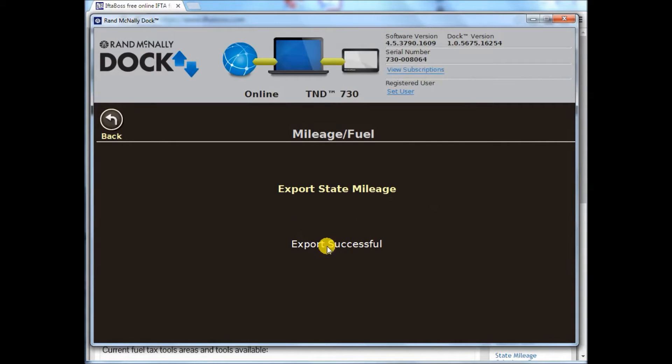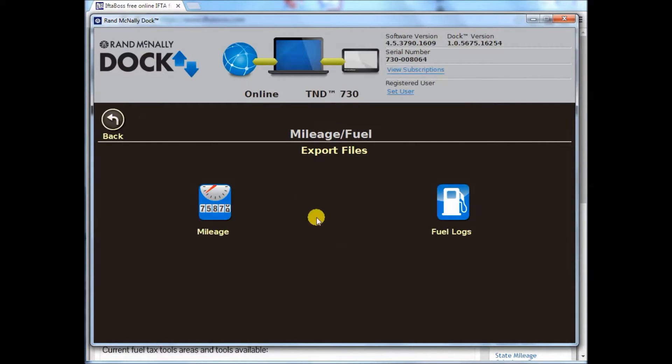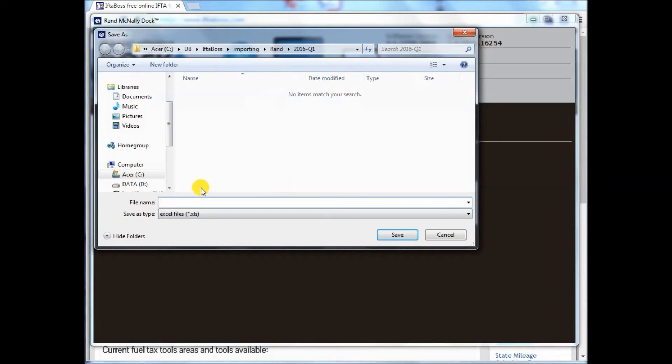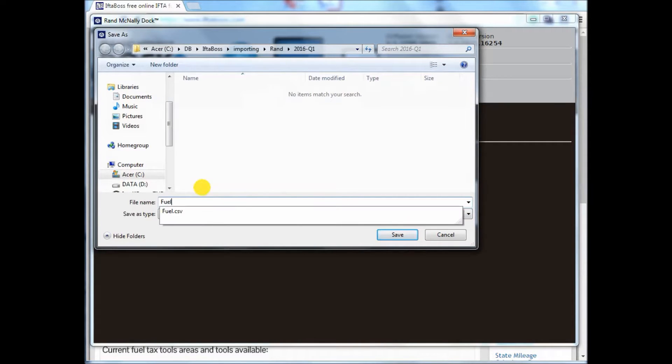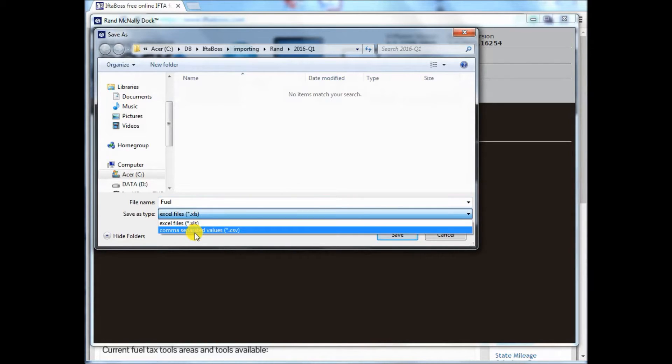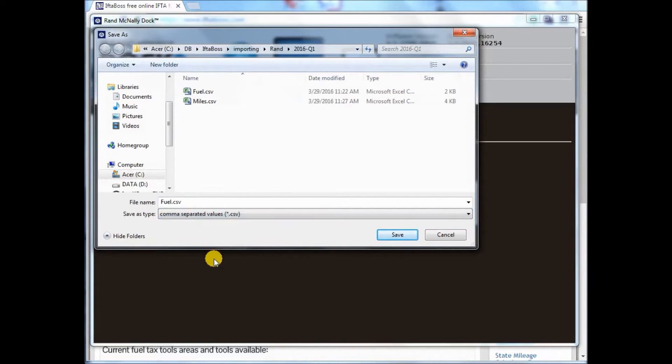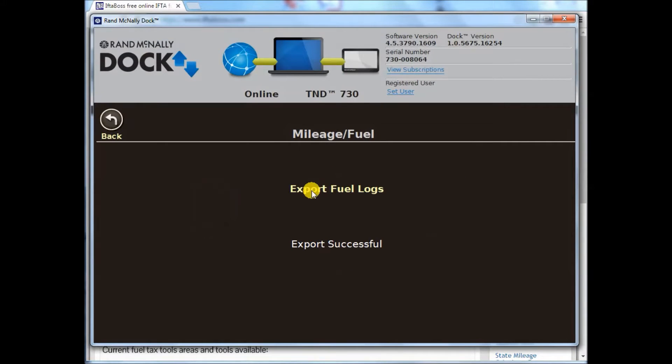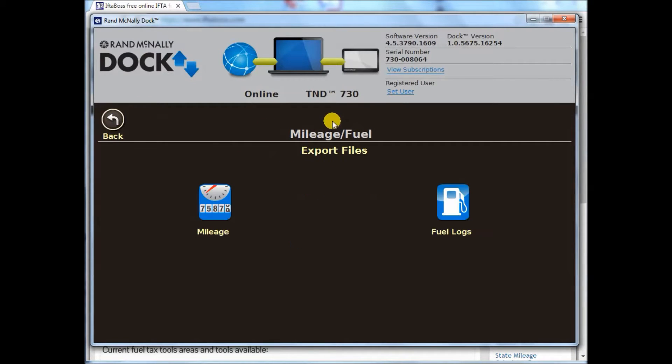You will see it saved successfully. Do the same thing with the fuel log, naming it fuel. Choose file type CSV, fuel.csv and save it. I'm overriding again my old one. You're now done with the Rand McNally Dock portion.